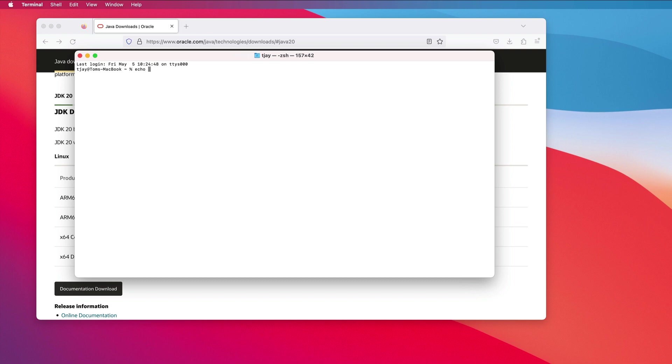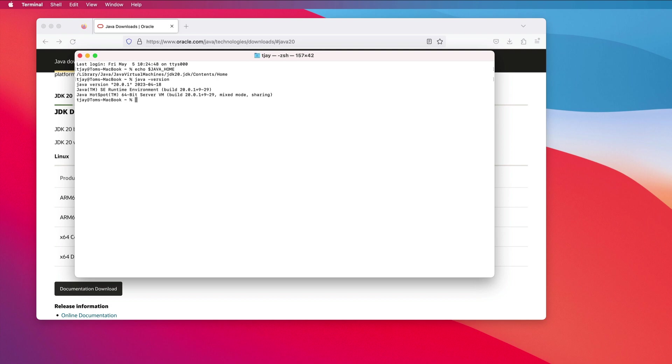And I will check our JAVA_HOME and I will check the version of the Java that we're running. Now we're at 20.